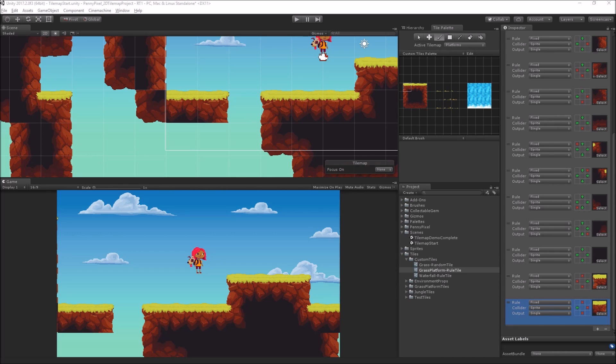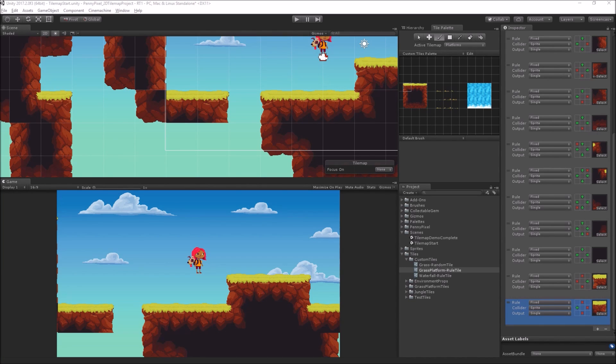Haim96 asks, can you draw tile maps in runtime? Yes. Yes, you can. You can do all this via script.